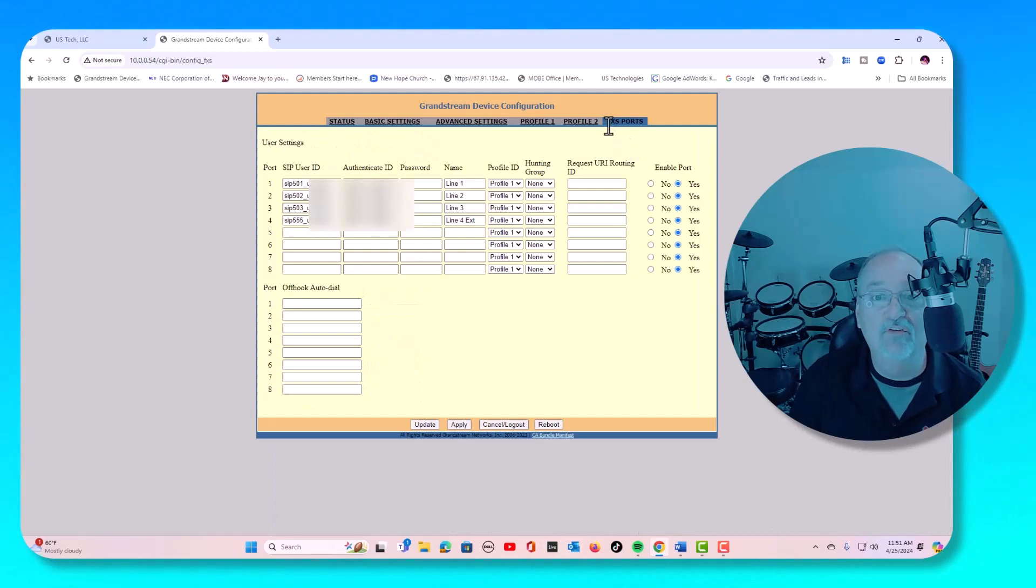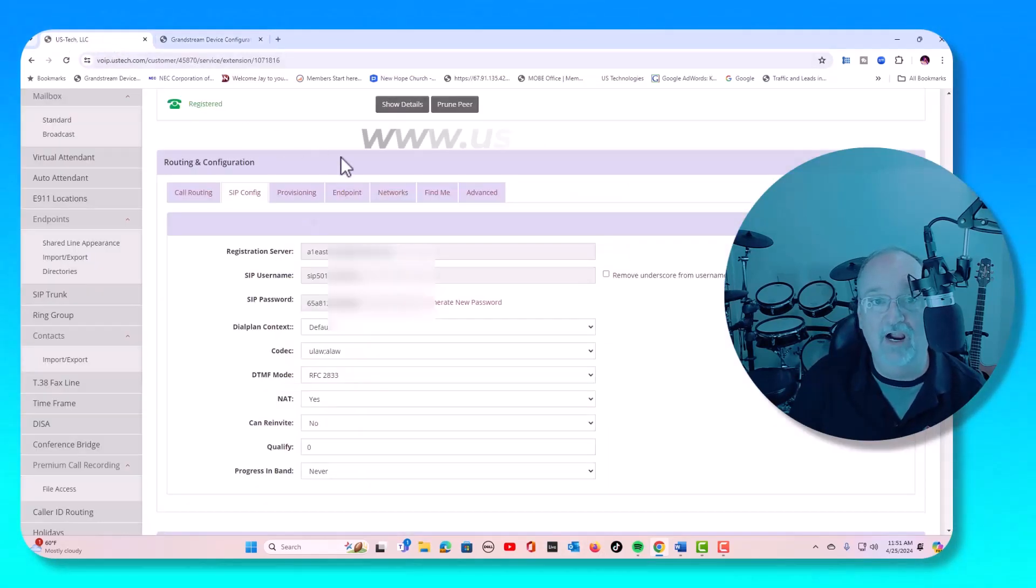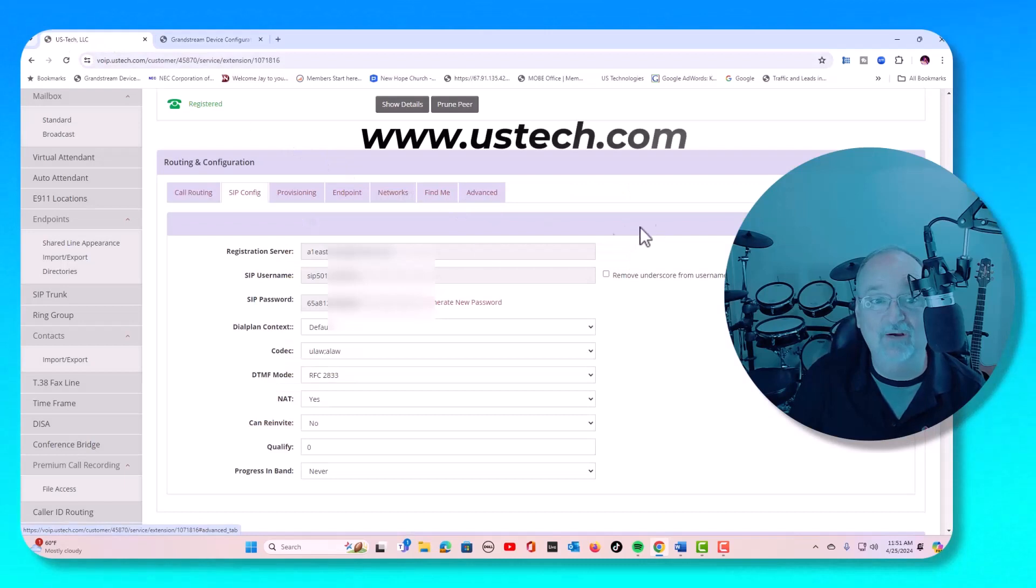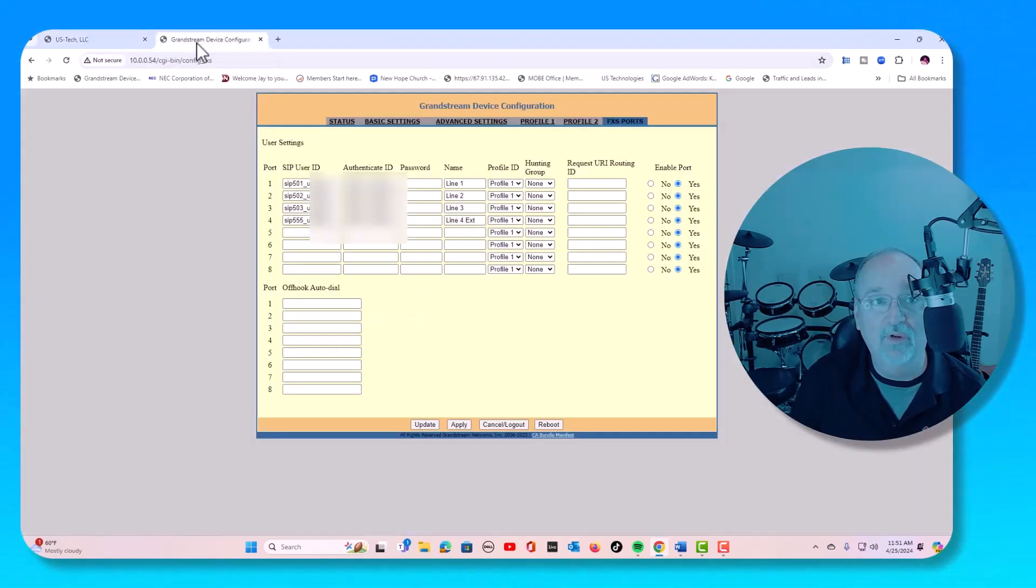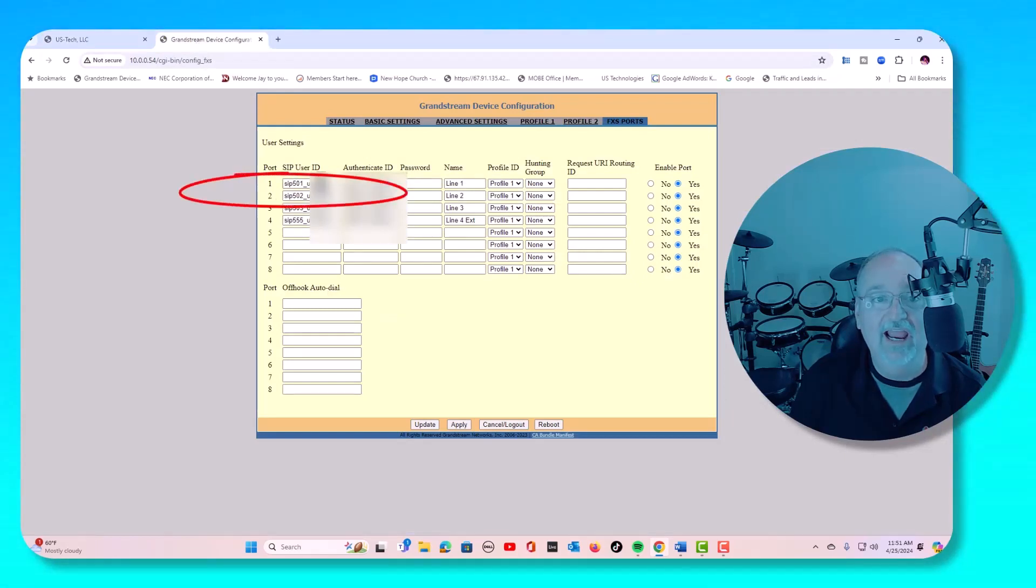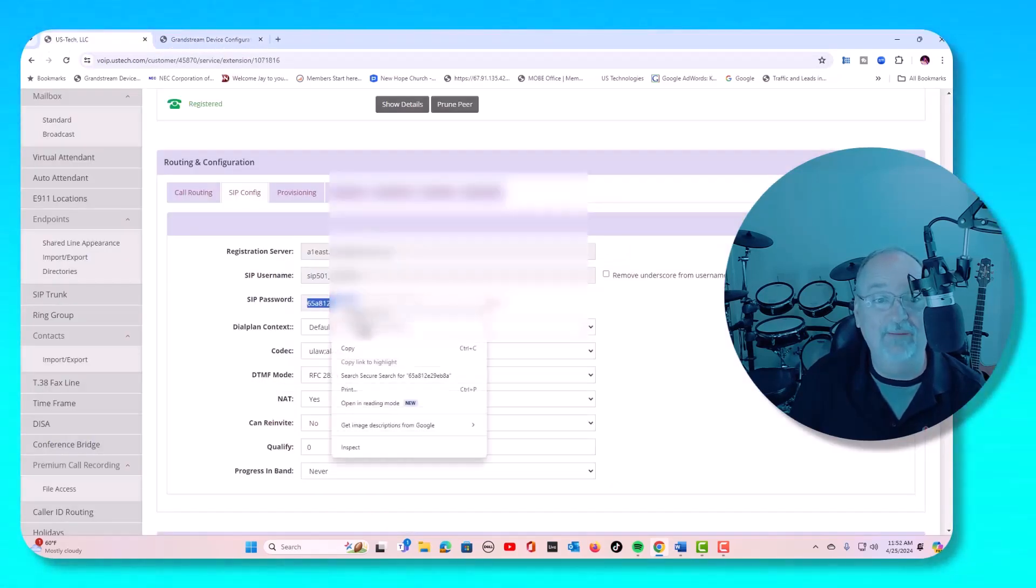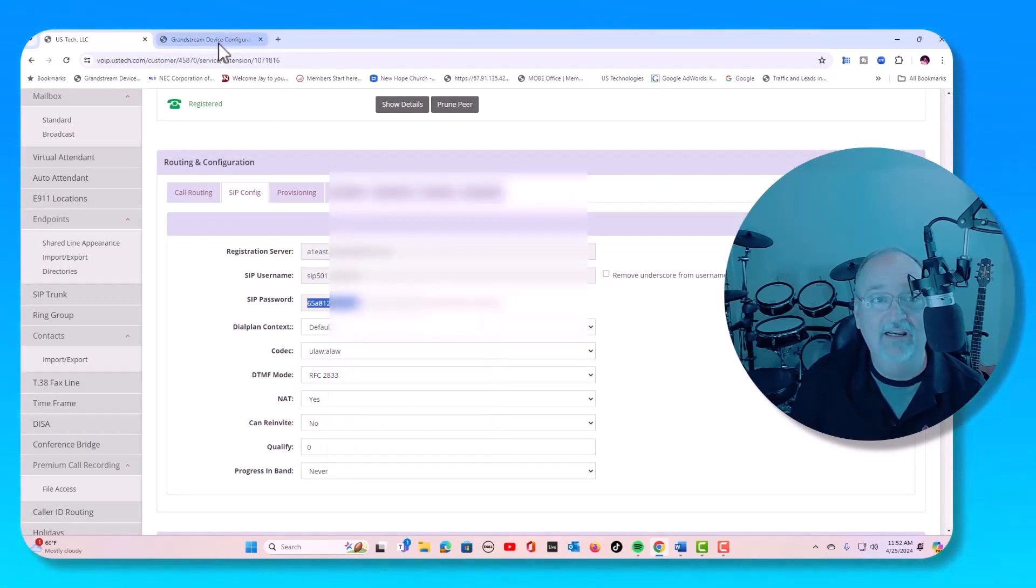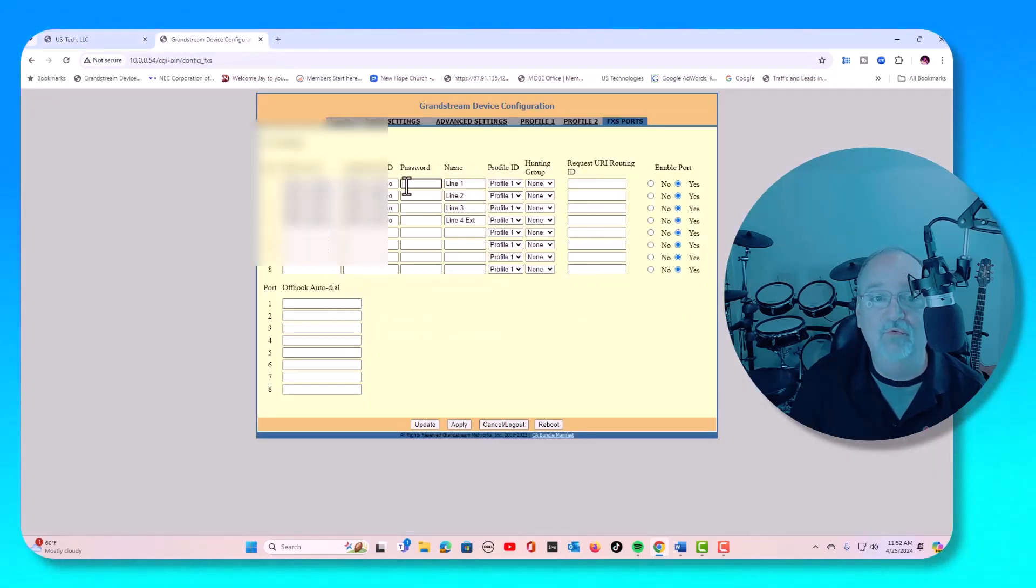Next thing, go over to FXS ports and we're going to go back to our US Tech portal. We're going to copy the username and the password. So we'll copy this and we will paste it right here and right here. We will go back and get the password, copy it. We're going to copy the password right here.